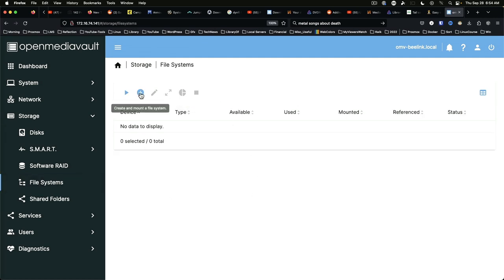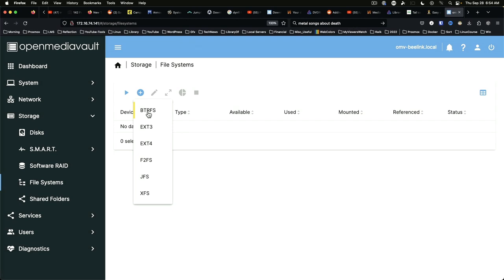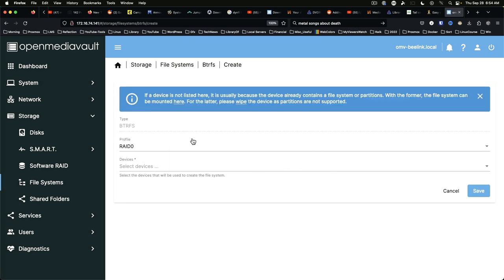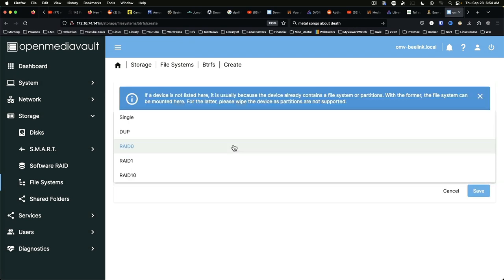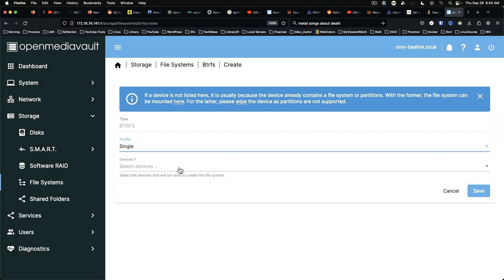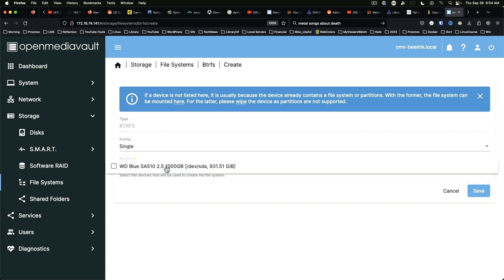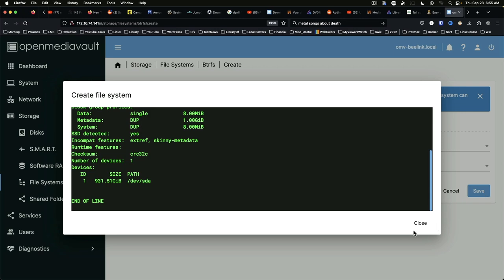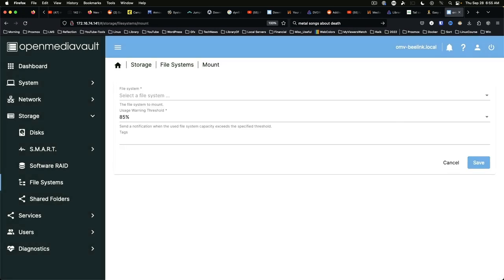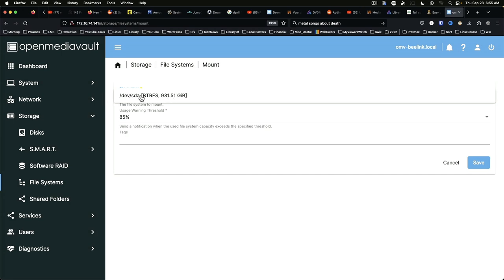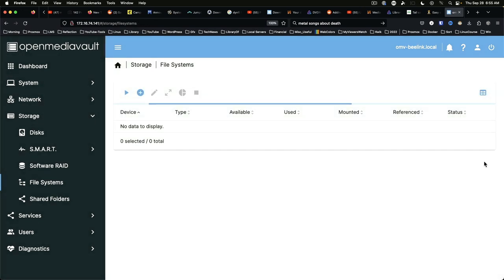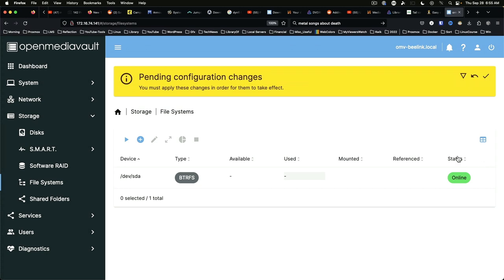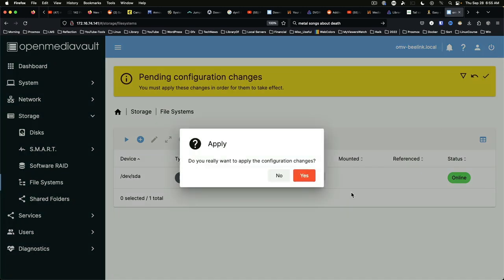So we're going to create and mount a file system. We're going to use ButterFS or BetterFS depending on what you want to call it. We're going to select single and we're going to select the SATA disk. And save. We'll select the formatted volume and select save again. And apply.